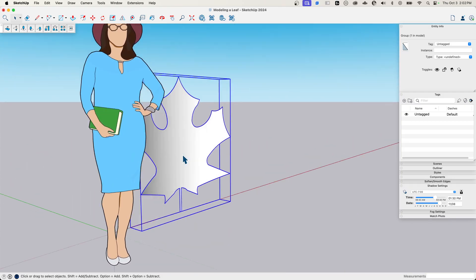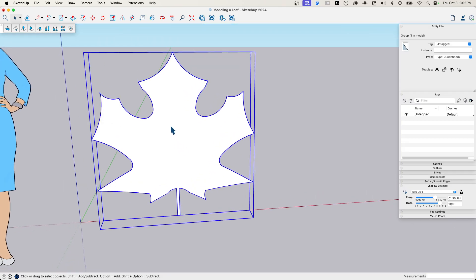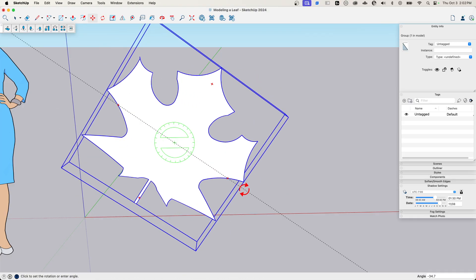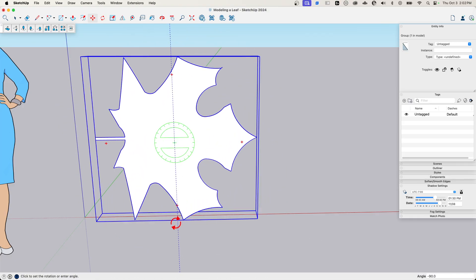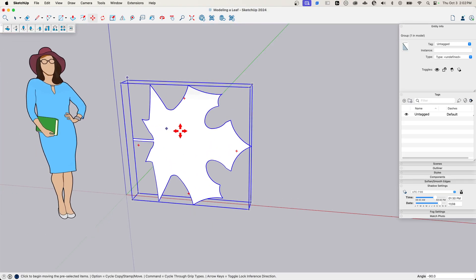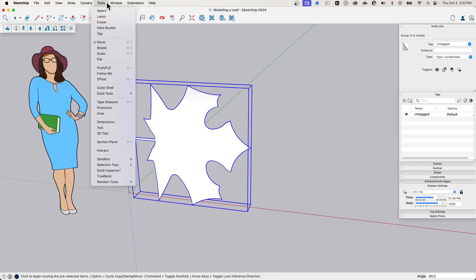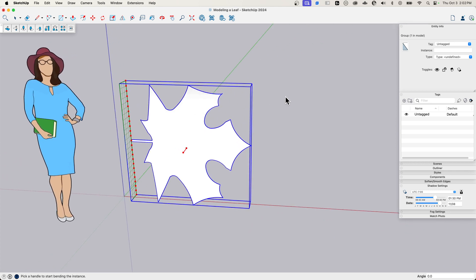And again, that could be good, but I want to go a little bit further. I want to have it curve the other direction as well. So I'm going to use the move command to rotate this. Now, if I go up to tools right now and I hit true bend, look what happens. I'm bending in the same axis because what true bend does is it bends along the red axis. So I didn't change the axis when I did that.